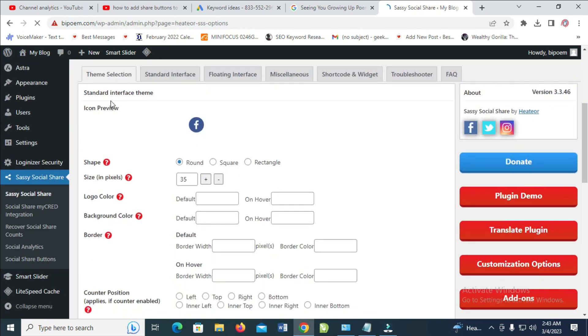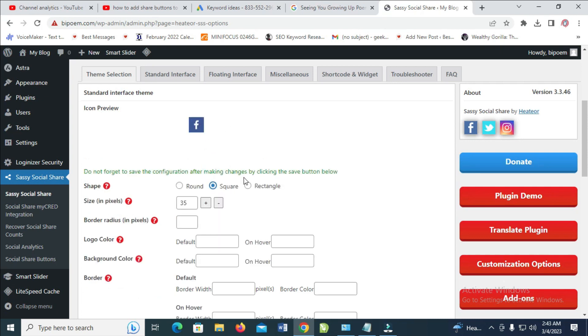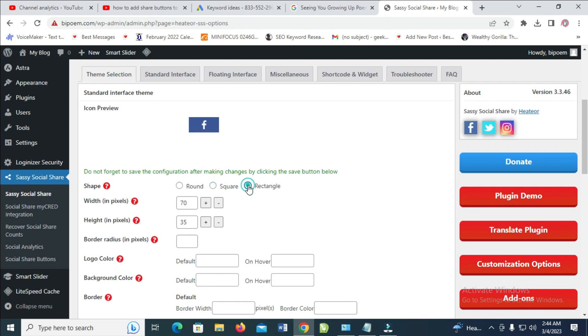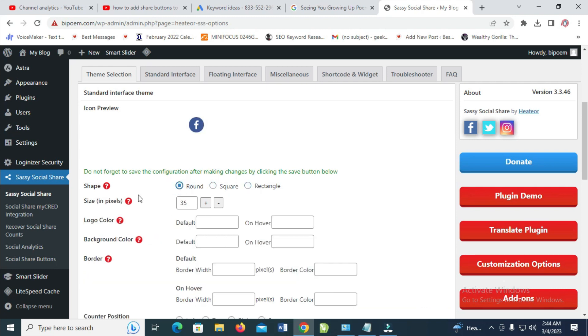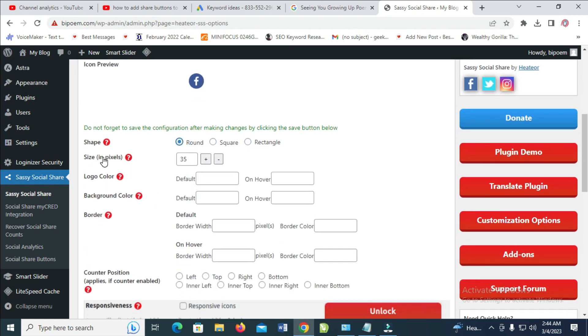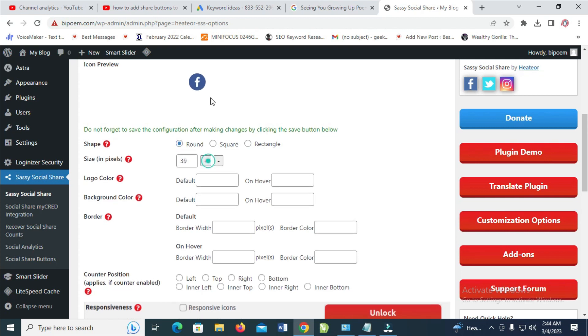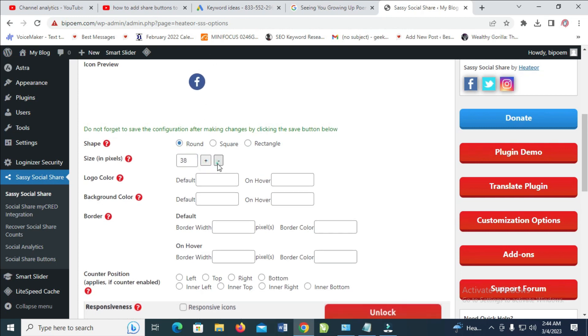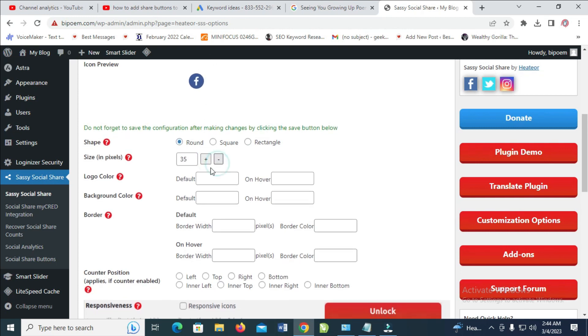This is the Icon Preview. Here is the type of icon you will be using. If you want to change the icon to another one, which is square, rectangle, as you can see, you can select any one of your choices. And you can even change the size with this one right here, plus to increase, minus to decrease, depending on how you want it.